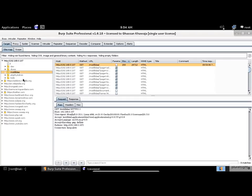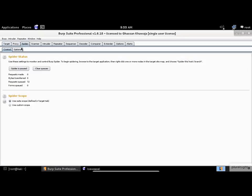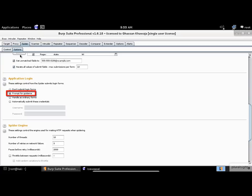But before doing it, I need to share with you a quick tip. Because the Mutillidae website has a lot of forms, when you spider the application, Burp Suite will pop up a dialog asking you to enter the credentials manually. To change this default behavior, click on the Spider tab, then select the Options tab. As you can see, by default the prompt for guidance is selected.